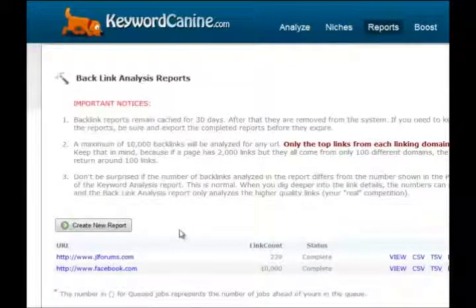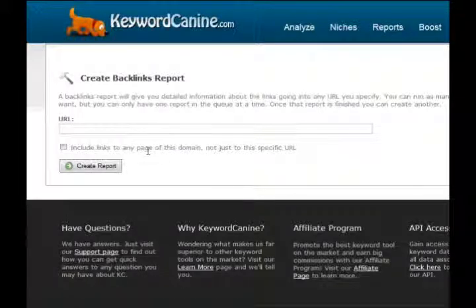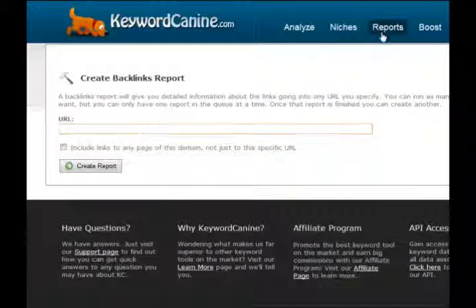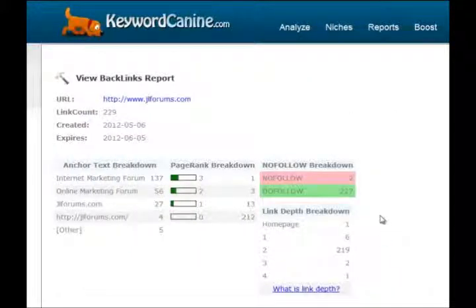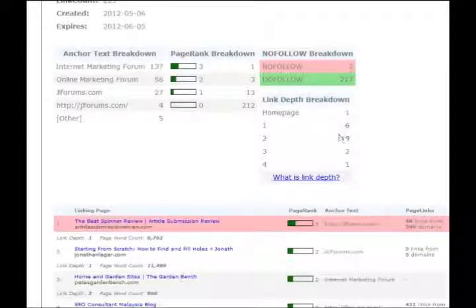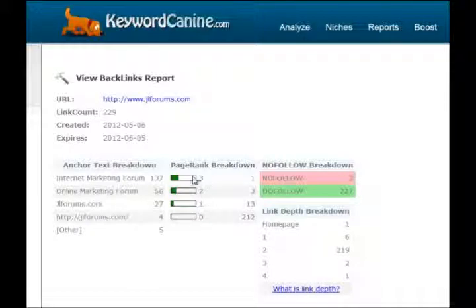The third module is Reports. We've had this before, but we just recently upgraded it in a major way. You can create a report and choose to include links to any page on a domain — put in your URL or your competitor's URL — and decide whether you want all backlinks pointing to the entire website or only backlinks pointing to that specific URL. We already have some reports that have run, so we'll look at those. This is JLForums. You get a lot of really cool backlink data. We now have our own in-house source with much more valuable information. First, you can see the anchor text breakdown — the number one keyword has 137 instances.